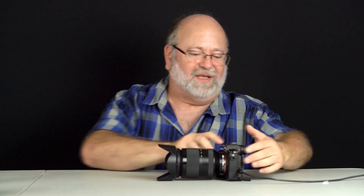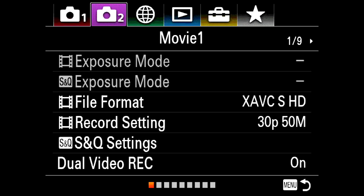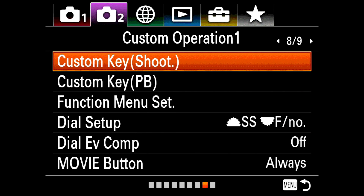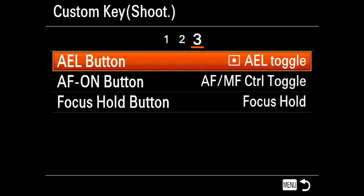Whenever the lighting gets really difficult and multi-segment makes bad guesses, my instant go-to is something called spot AEL toggle, which I've assigned to a button. Camera menu two, number eight, custom key shooting — AEL button on the right — is assigned to spot AEL toggle. The spot is a little icon next to the letters AEL. Let me tell you how this feature gets you to spot metering mode much quicker than using the function button.